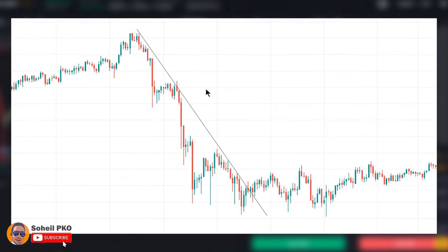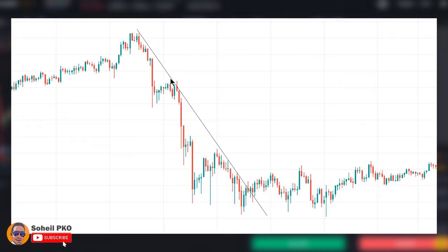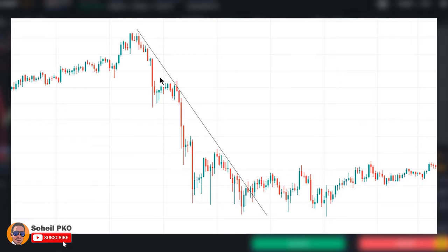Another important point about trend lines is slope. The ideal slope of a trend line is 45 degrees, or anything near to this. The steeper the slope, the less valid the trend line — it's not strong enough to hold the price and can be broken easily. A steep trend line makes it difficult to act as a strong resistance in a downtrend or strong support in an uptrend. On the other hand, a trend line with a shallow slope can also be considered a weak trend line that can be broken easily. So pay attention to slope when evaluating the strength of a trend line.